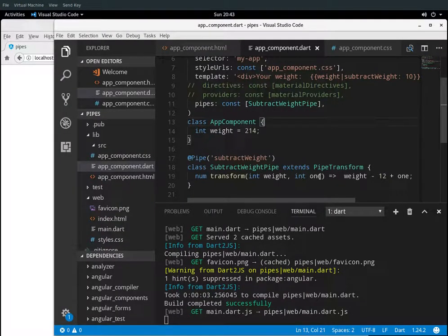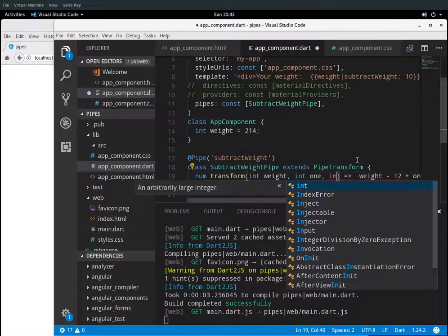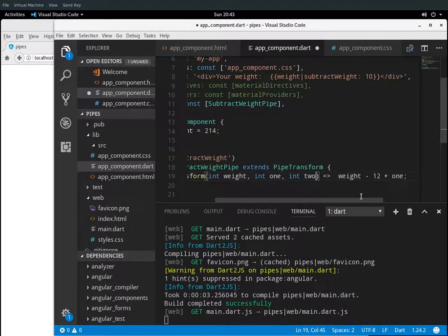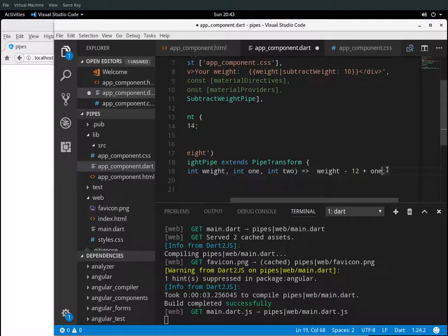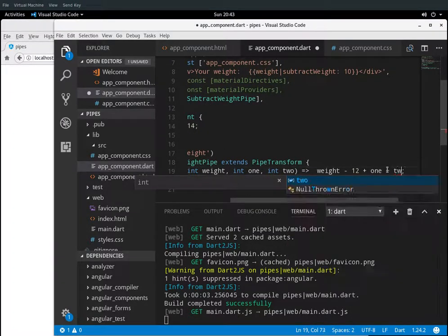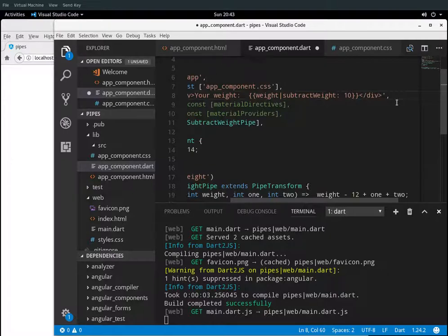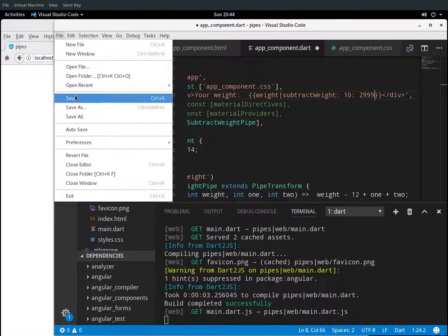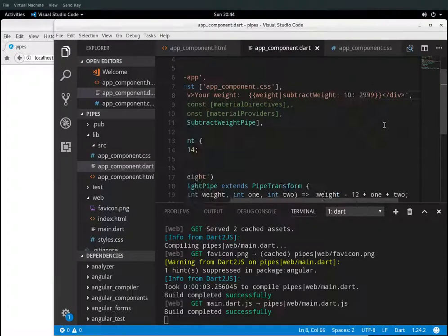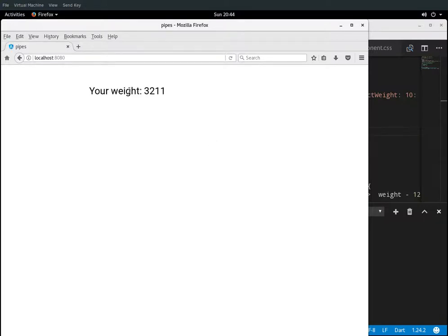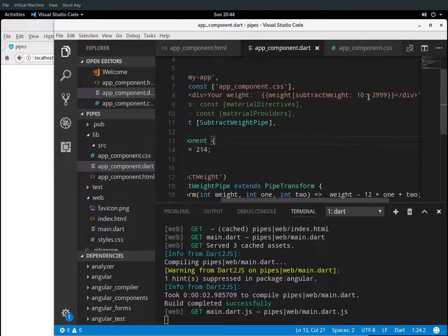I could do more parameters — 'int2' — and I'm going to say plus 1 plus 2, so: weight minus 12 plus 1 plus 2. This is just for an example. The syntax is: colon, then the value — let's just say 2999 — so it would be colon, parameter, colon. If these were strings, of course, you'd put quotations around them. So you can add more and more parameters on top of that.